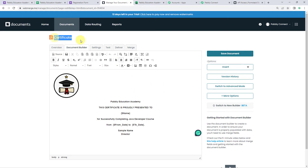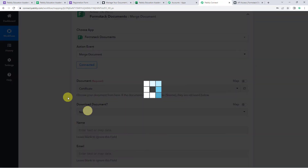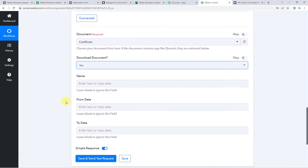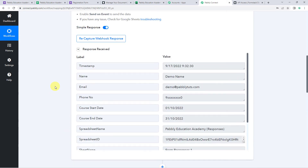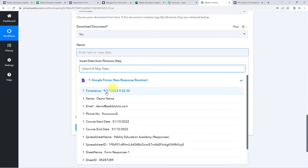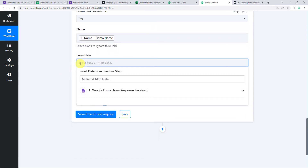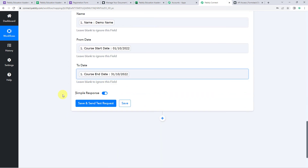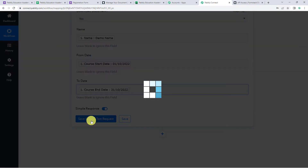I want this document to be used to create a new certificate, so I will select the certificate template. It is asking 'Download document?' — I will select Yes. Now it is asking for the name, from date, and to date that need to be merged into the document. We have already got all these fields from the Google Form submission, so now we are going to map these details. Click the name field, come to the Google Forms response from the dropdown and select name. In the same way, map the start date and the end date.